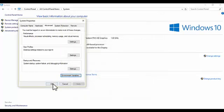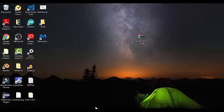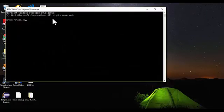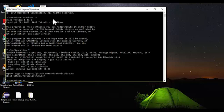Go to your Command Prompt and type aria2c -v. You can see it says aria2 version 1.33.1, so you can be sure that you have installed it correctly. This is how to install aria2c on Windows.